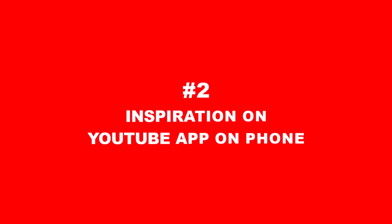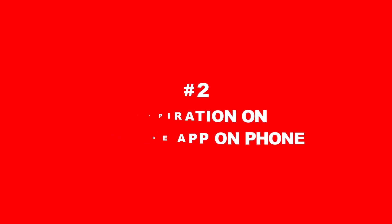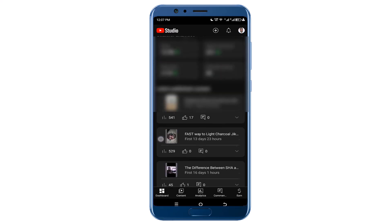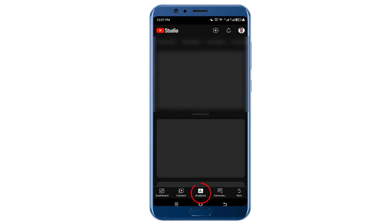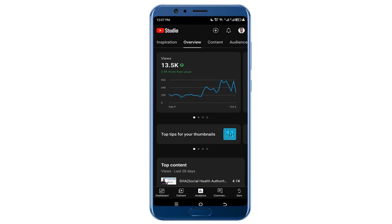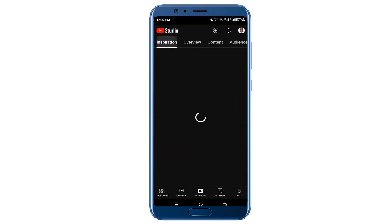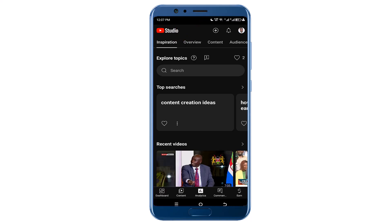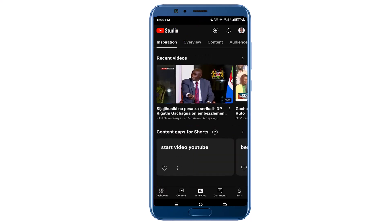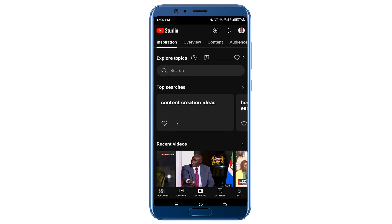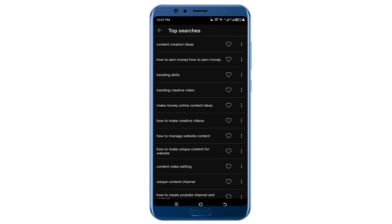The second way to get ideas for your next YouTube video is on your YouTube Studio app on your phone. Open YouTube Studio on your phone and click on Analytics. Under Analytics you will see Inspiration — click on it and you will be able to see the topics that people are searching on YouTube. When you click on Top Searches, you'll be able to see several topics and trending search terms that people are using to find videos on YouTube.